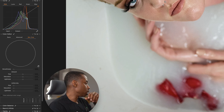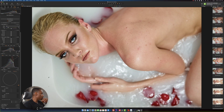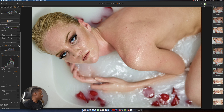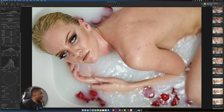Then I'm going to click on the dropper right here. What I basically need to do is find an area of the skin that doesn't have the redness — the skin tone that I really like. I like this area right here, so I'm going to click on that.